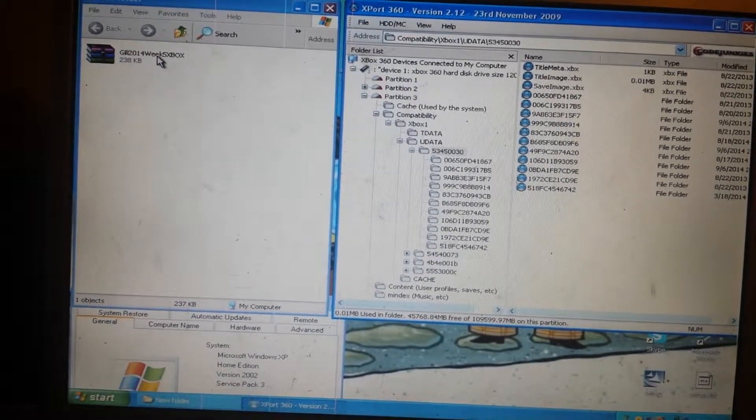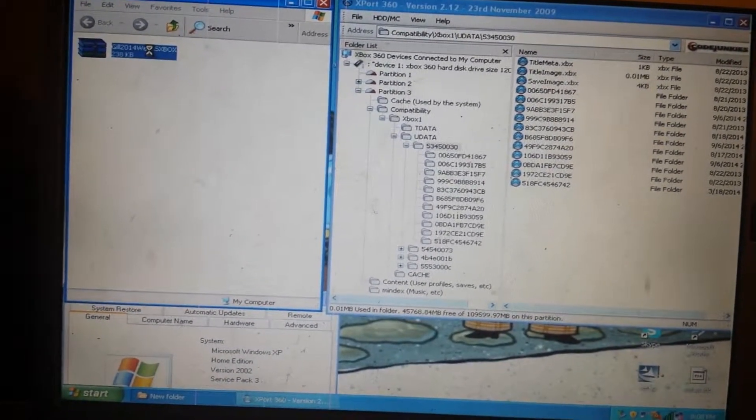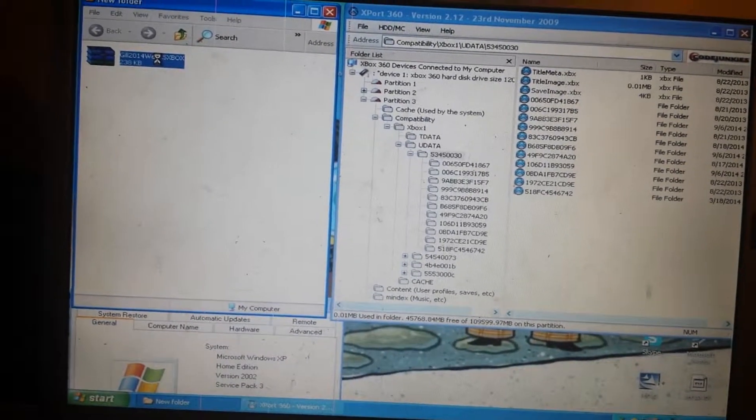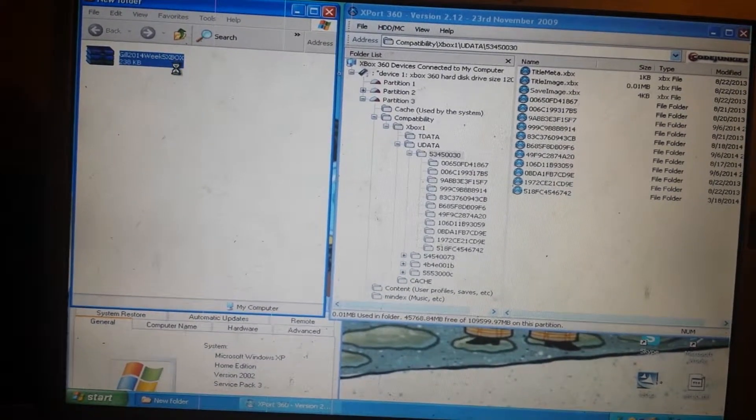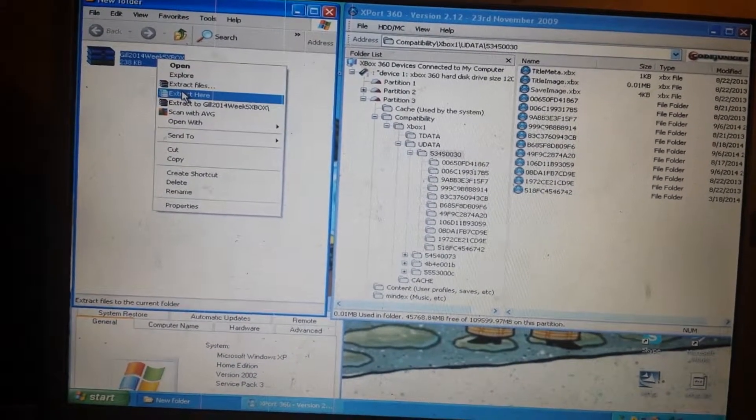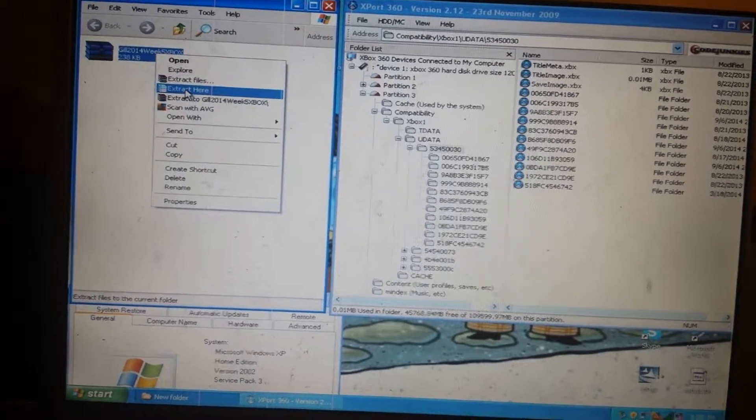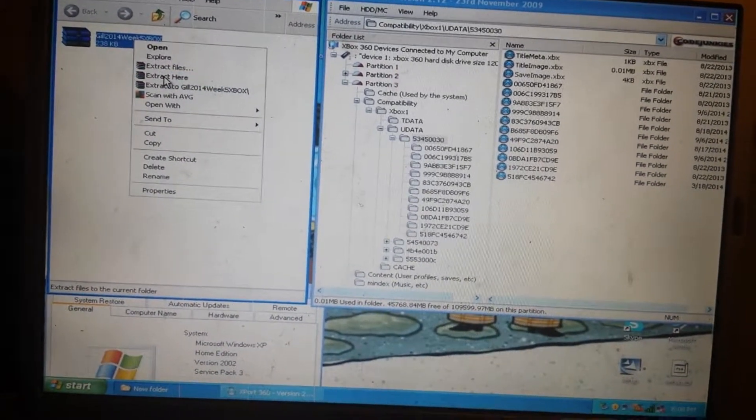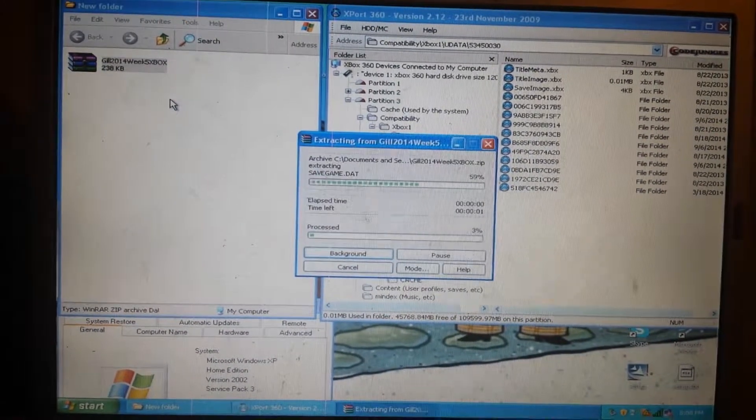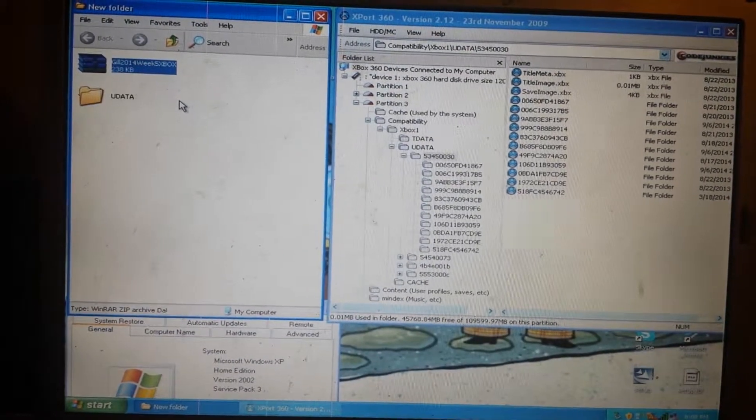You'll see extract here. You can only do this if you have a program called WinRAR. Once you have that, you're able to extract the file.